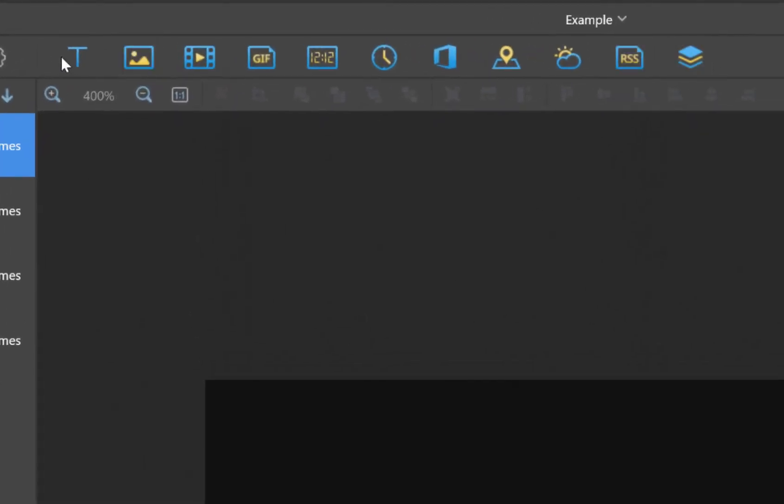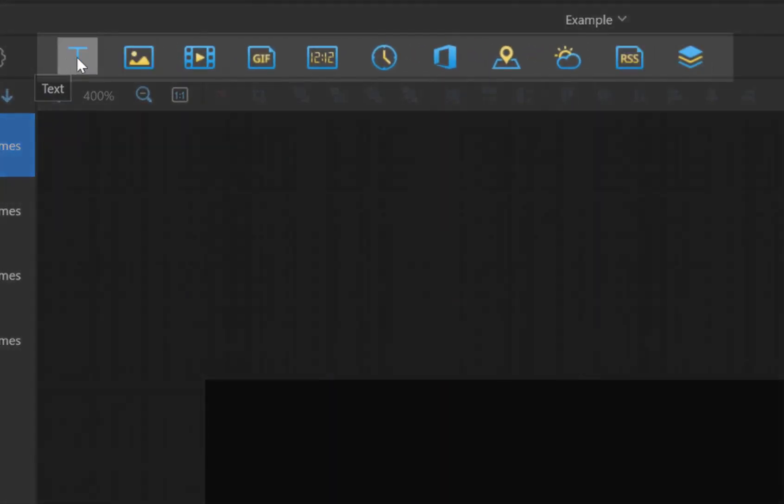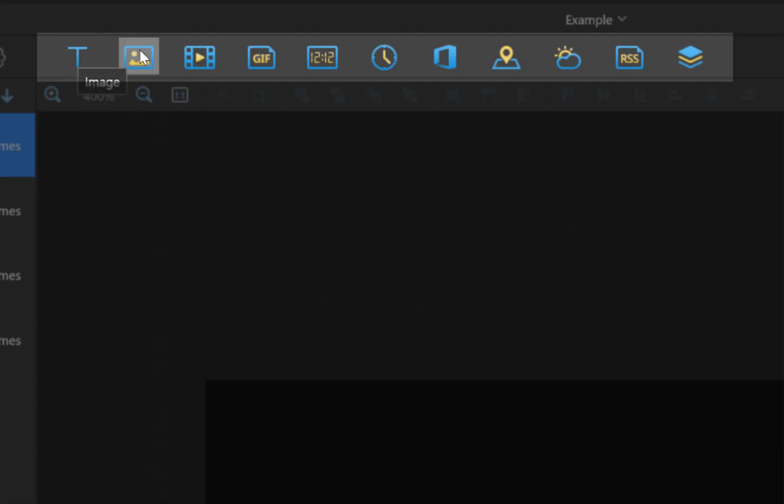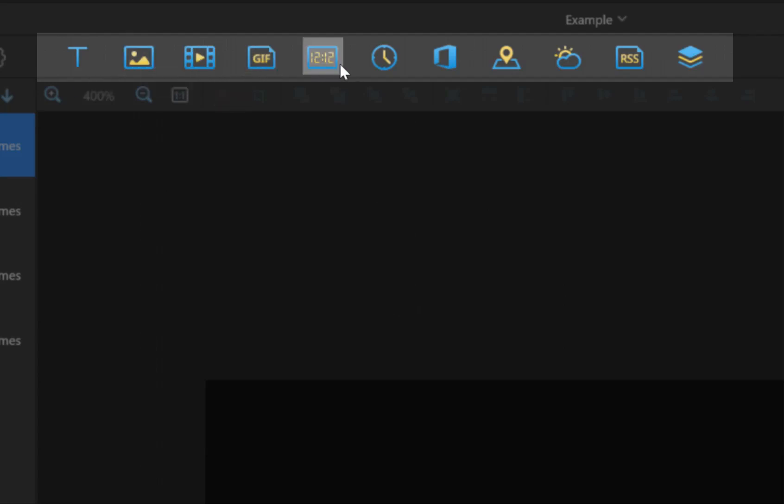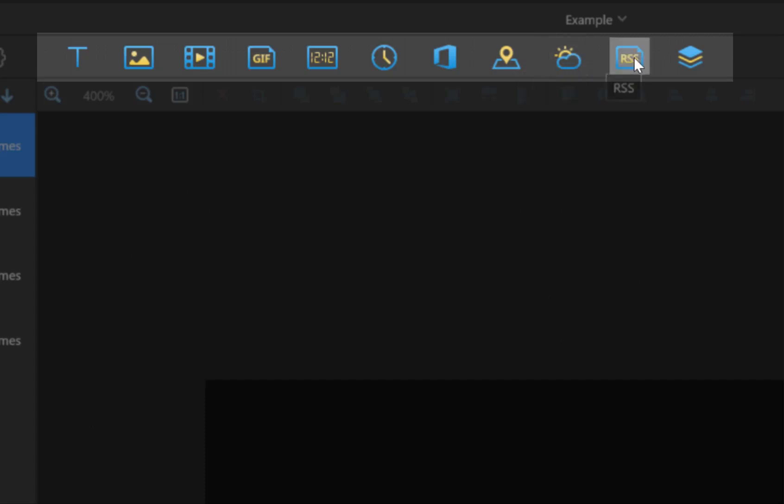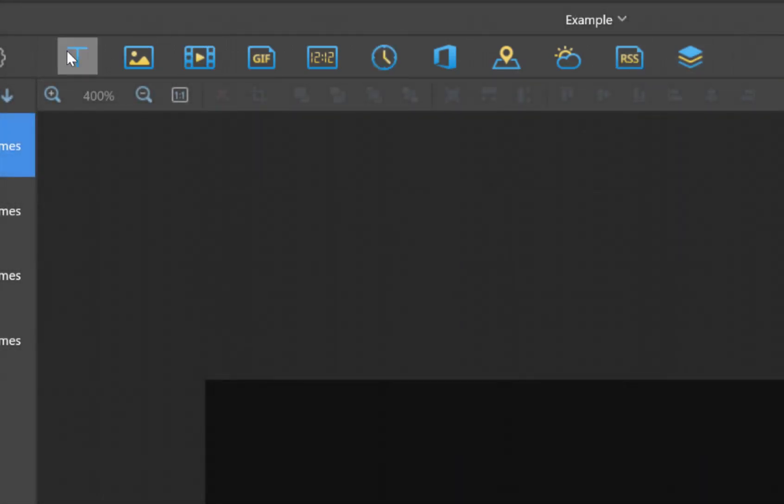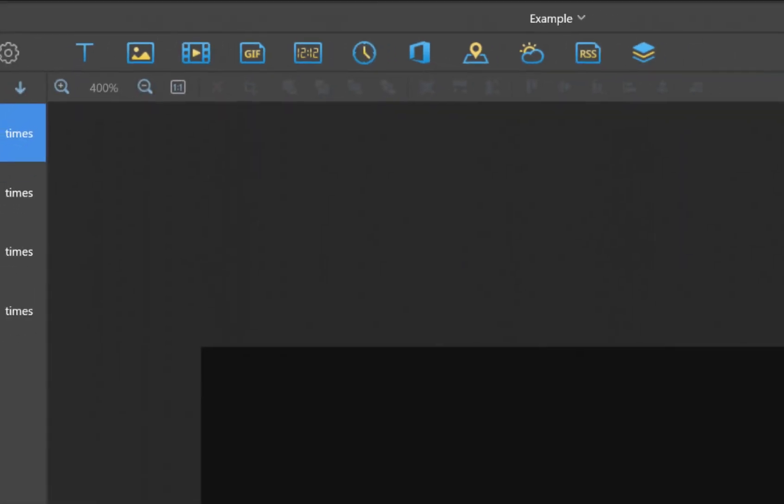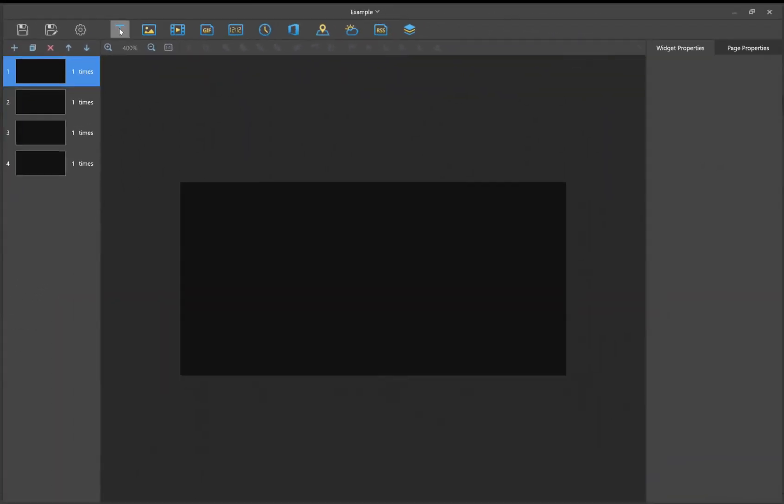You have 11 options to add content. We have text, images, videos, GIF files, a digital clock, an analog clock, an office file like a slide from a PowerPoint, real-time media if you have a temperature probe connected to your card, internet weather which will pull from your closest big city, RSS feed, or a container which can cover the previous 10.